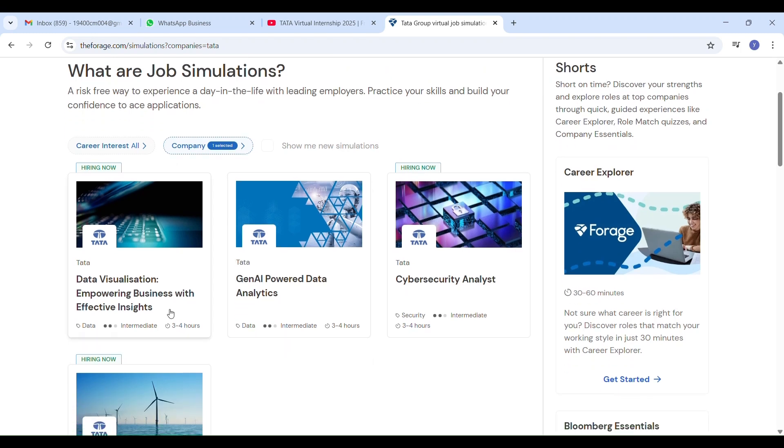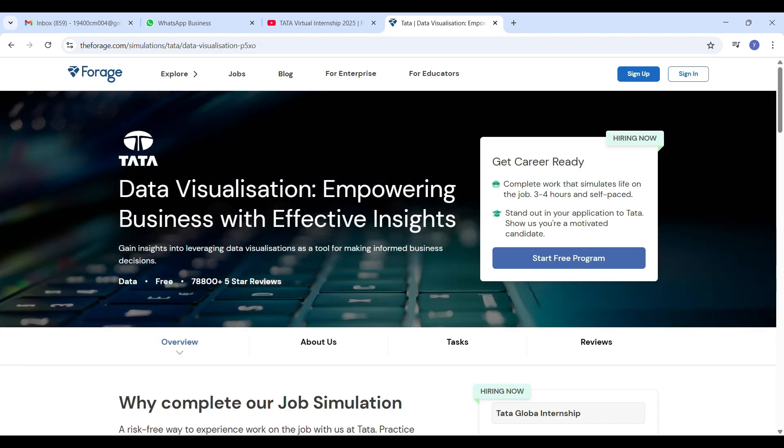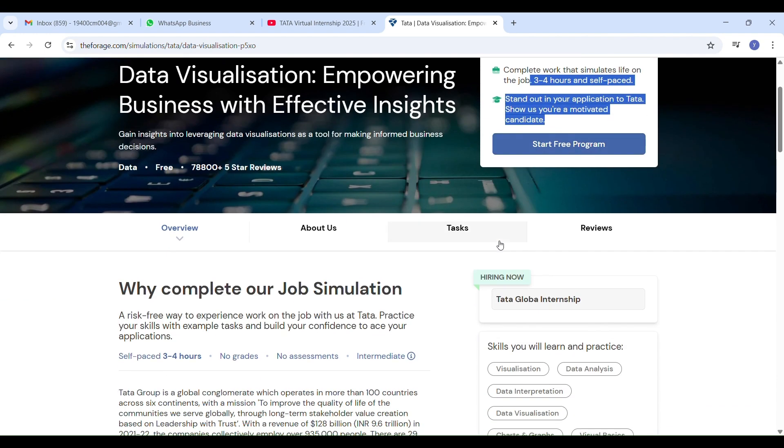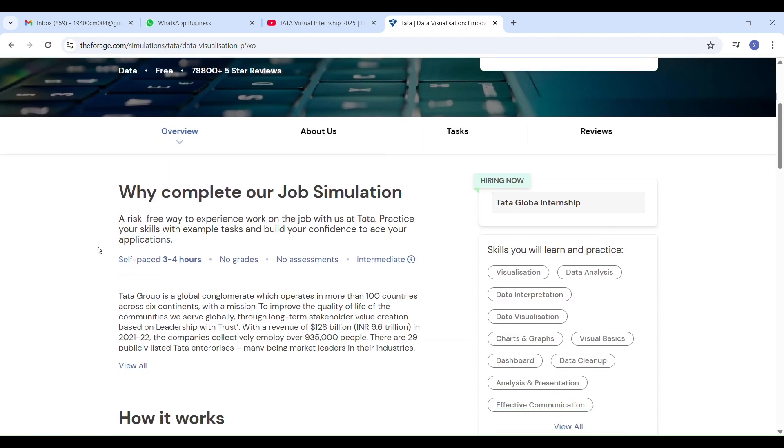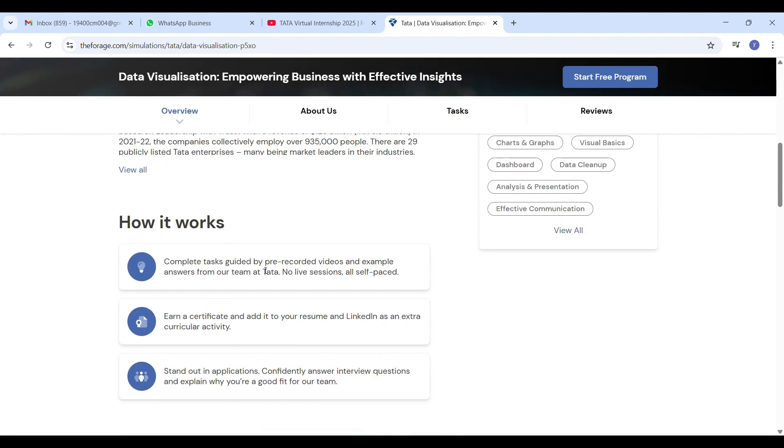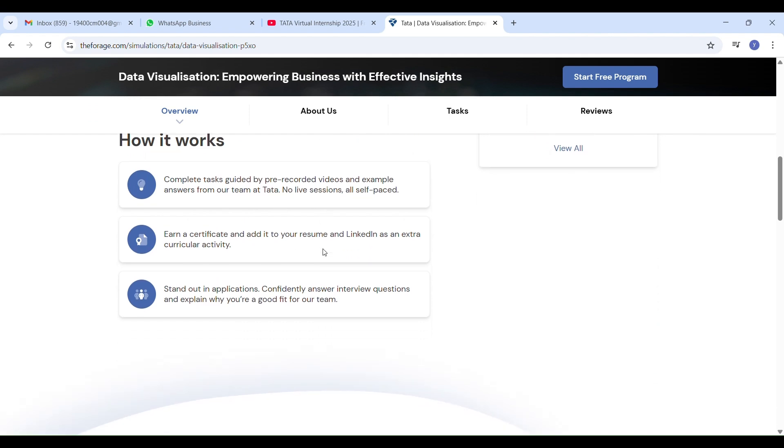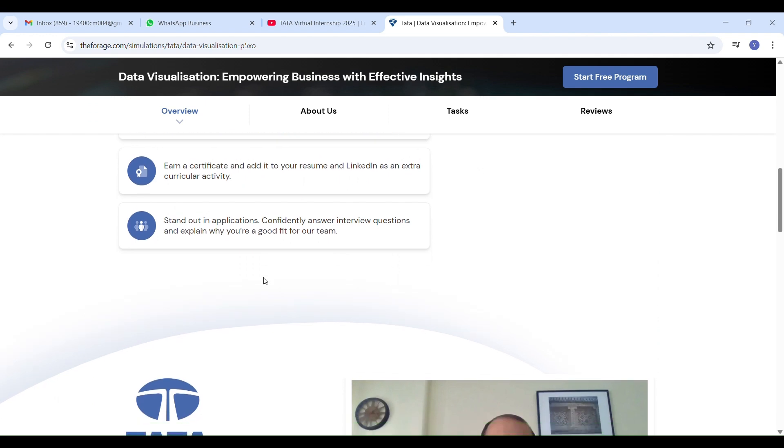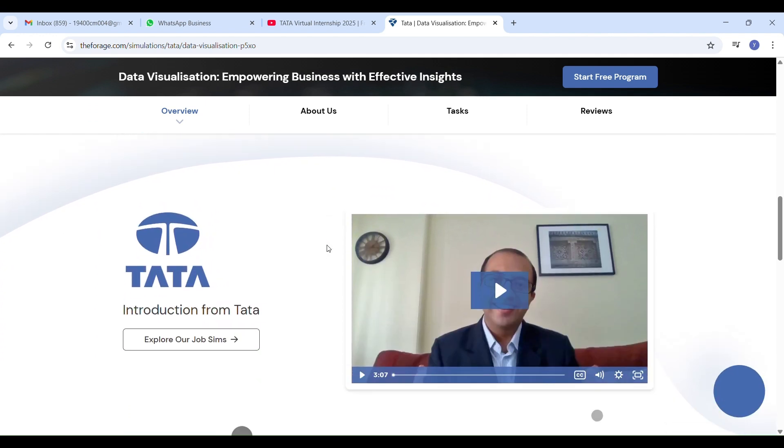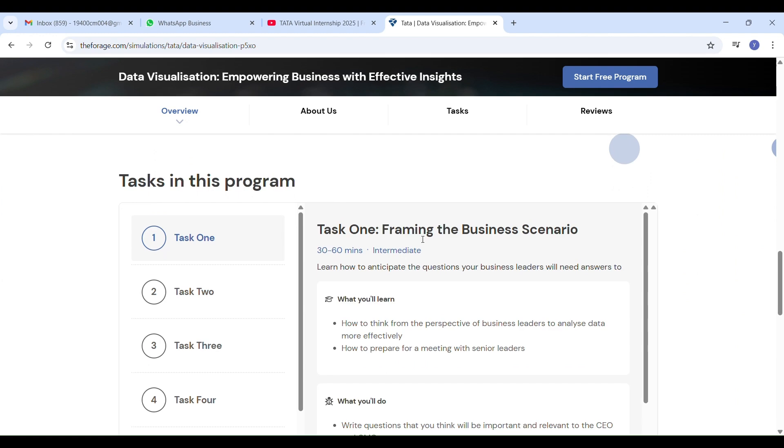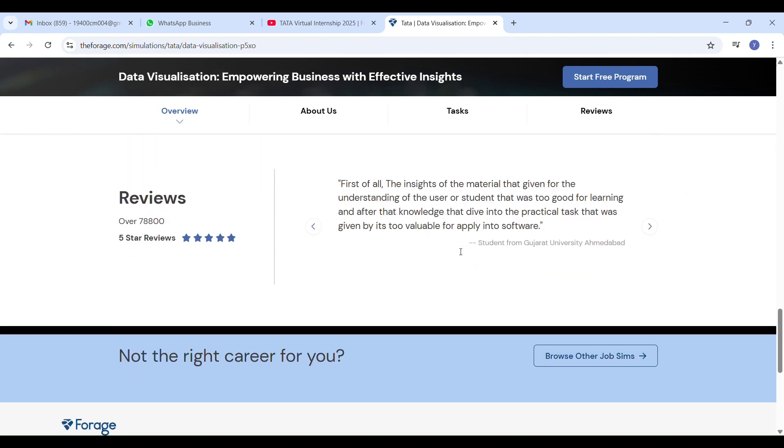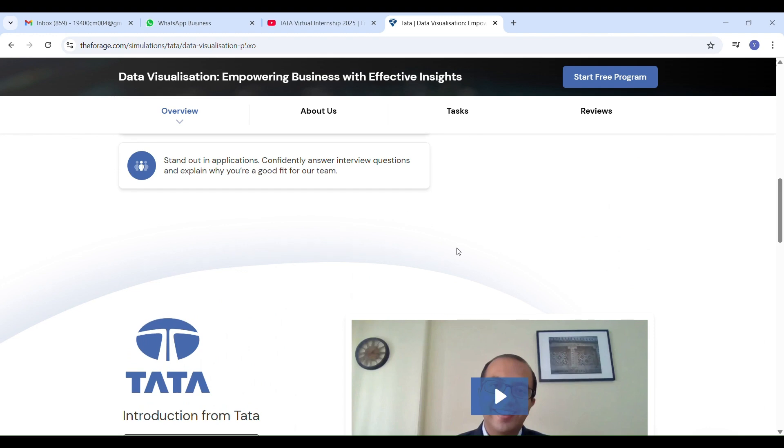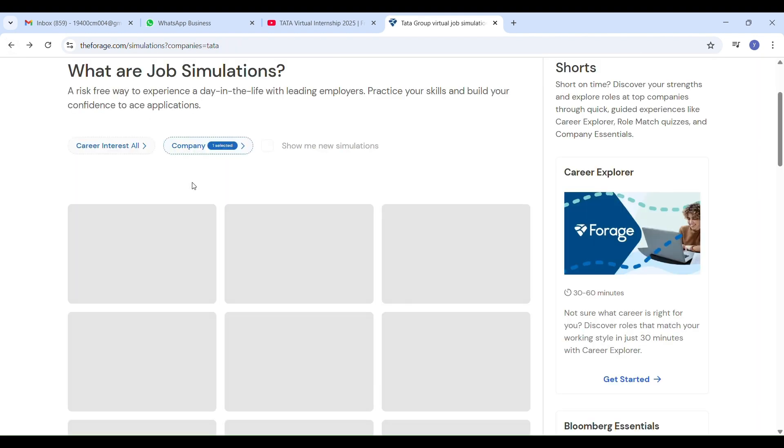As many of you know, I have already completed the Tata Data Analytics Gen AI Power 2025 internship and shared a full video series from registration to certification. Now Tata has added three more amazing internship simulations: Data Visualization, Cybersecurity Analyst, and ESG, which means Environmental Social Governance, exploring how companies can operate responsibly. All of these are available for free on Forage and take just three to five hours to complete.